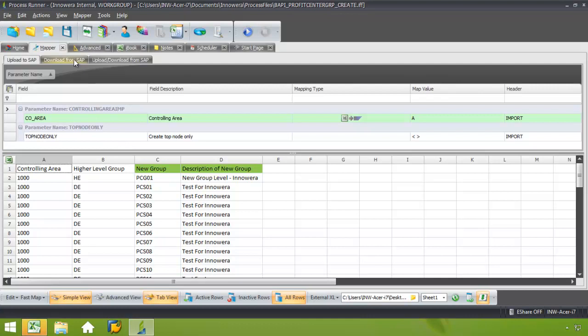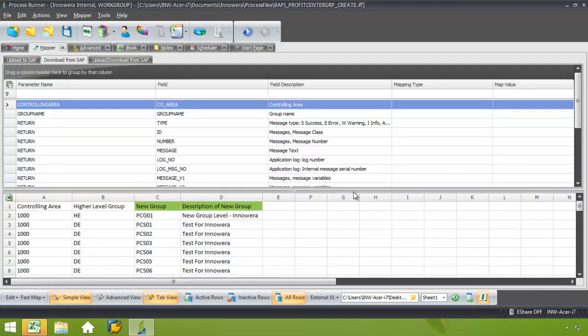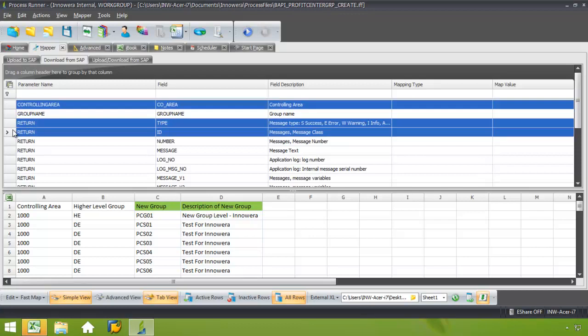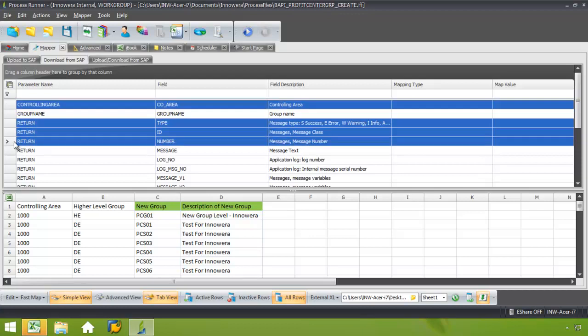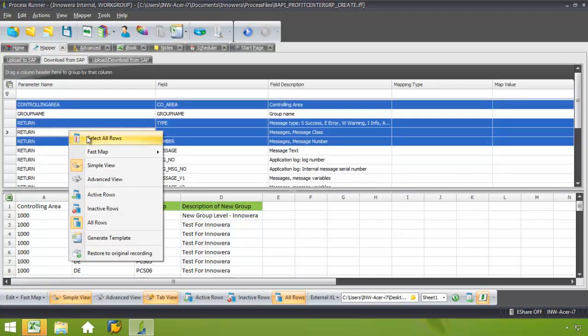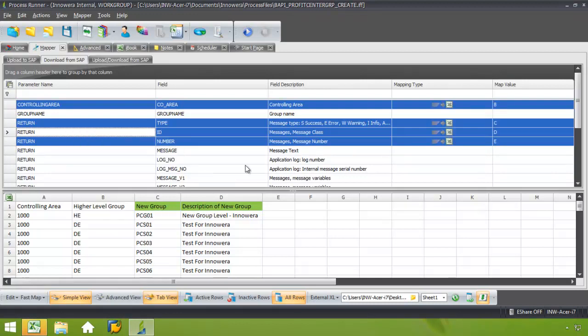Now if I wanted to download any data from SAP, I just go to this Download tab, and from here I could select the appropriate fields. I would just select it, and then I could go to the Fast Map feature, and then I could go from SAP to Excel. It's as simple as that.